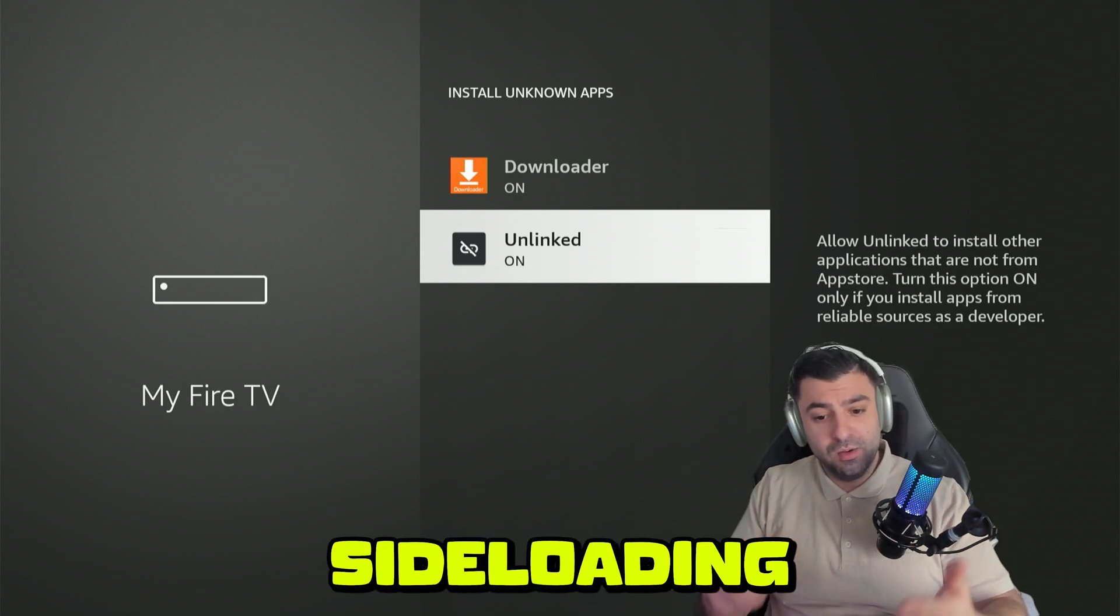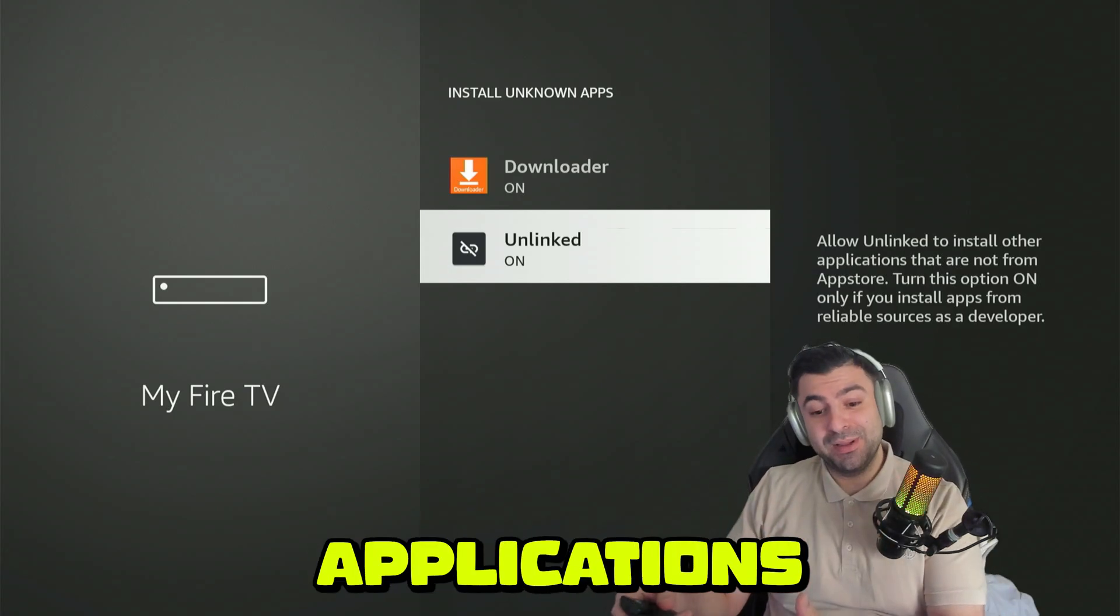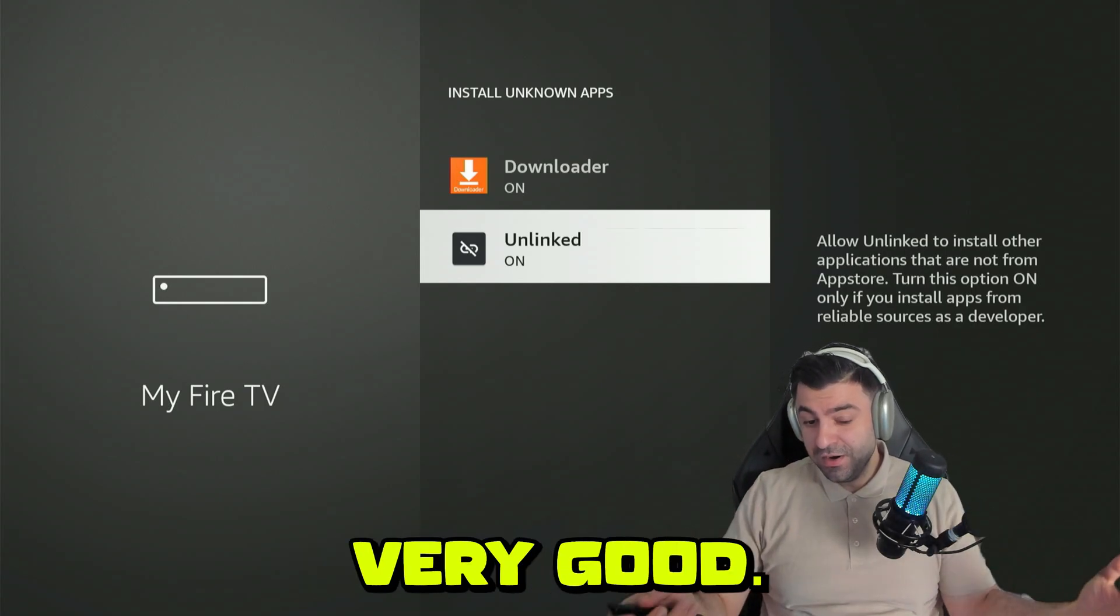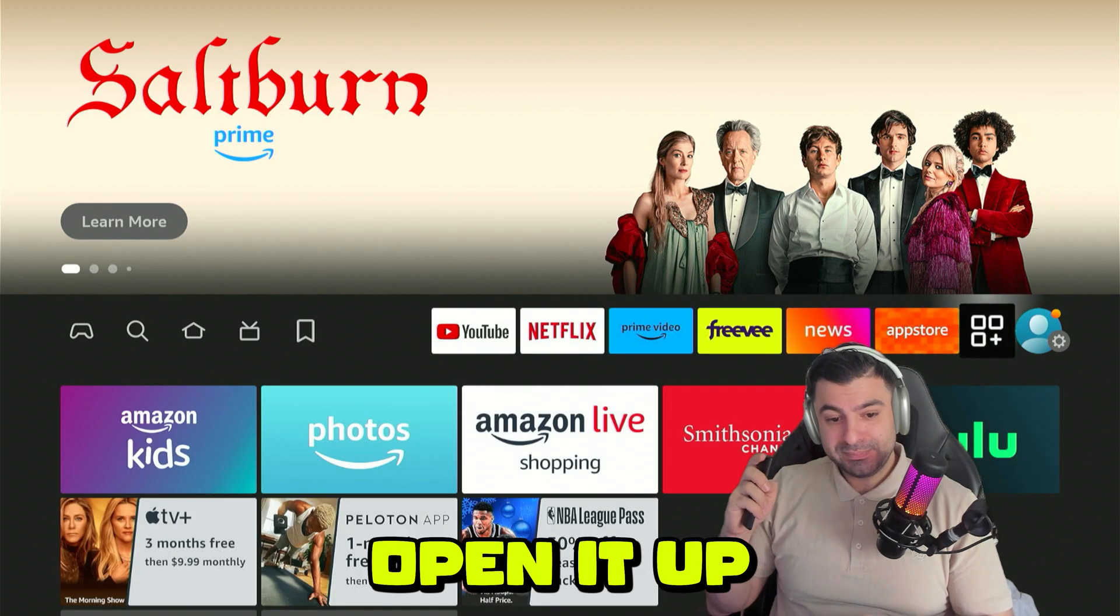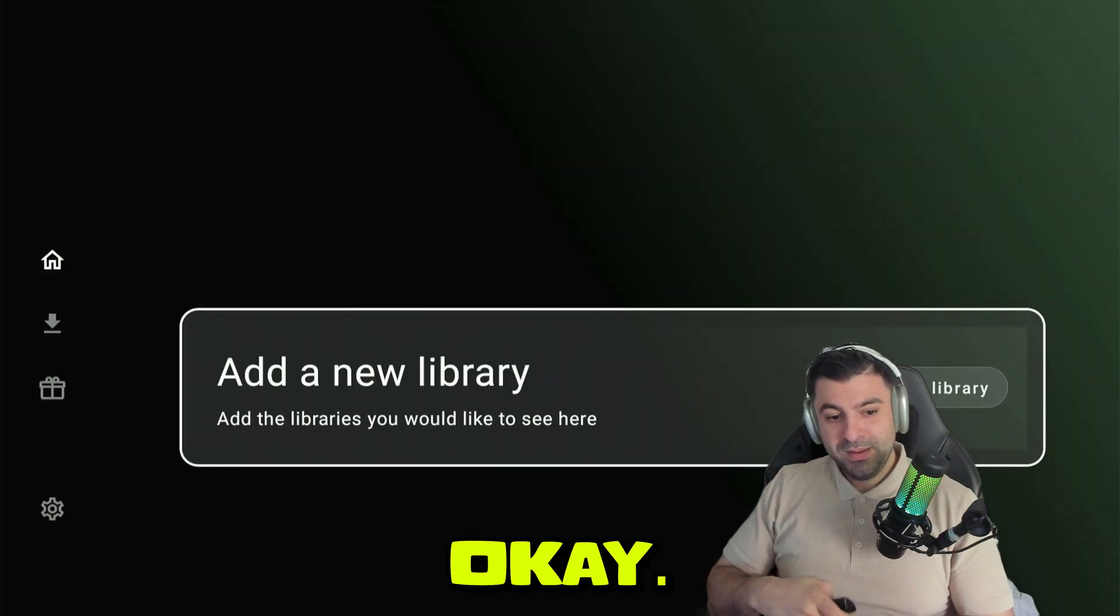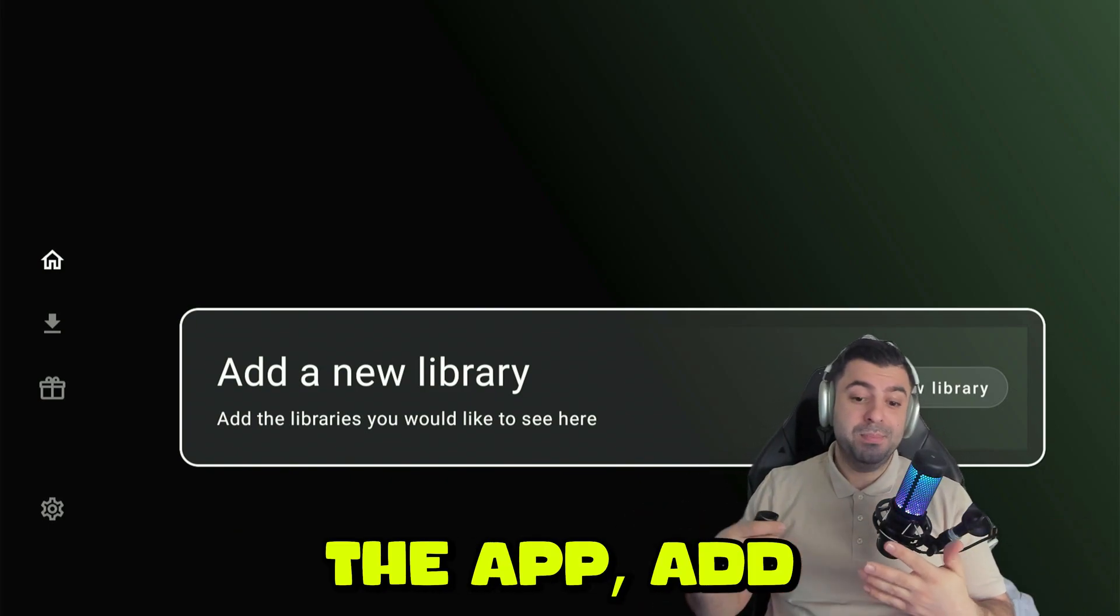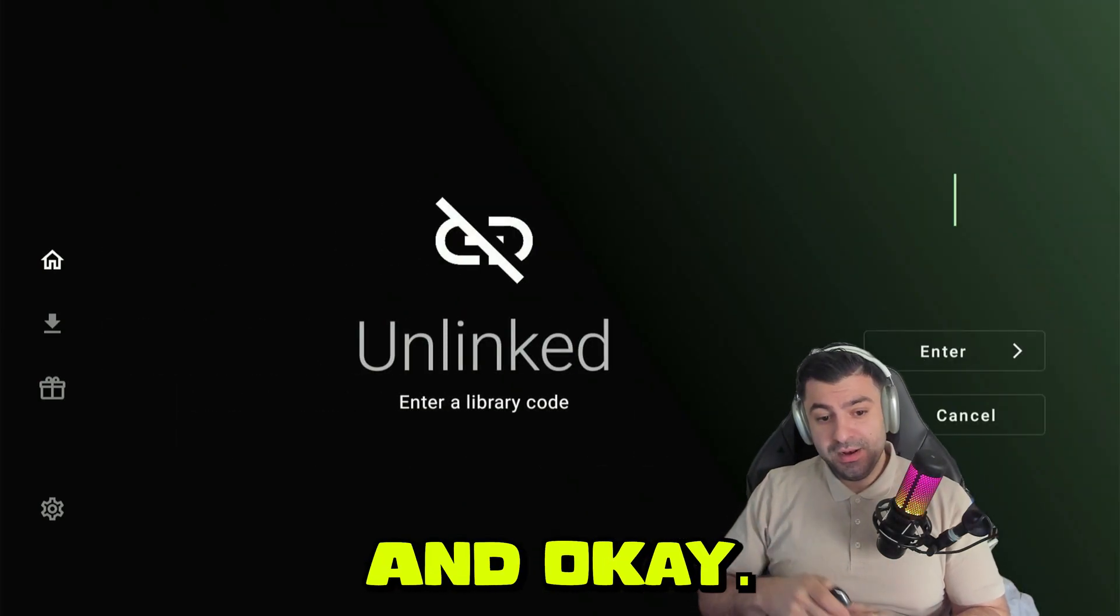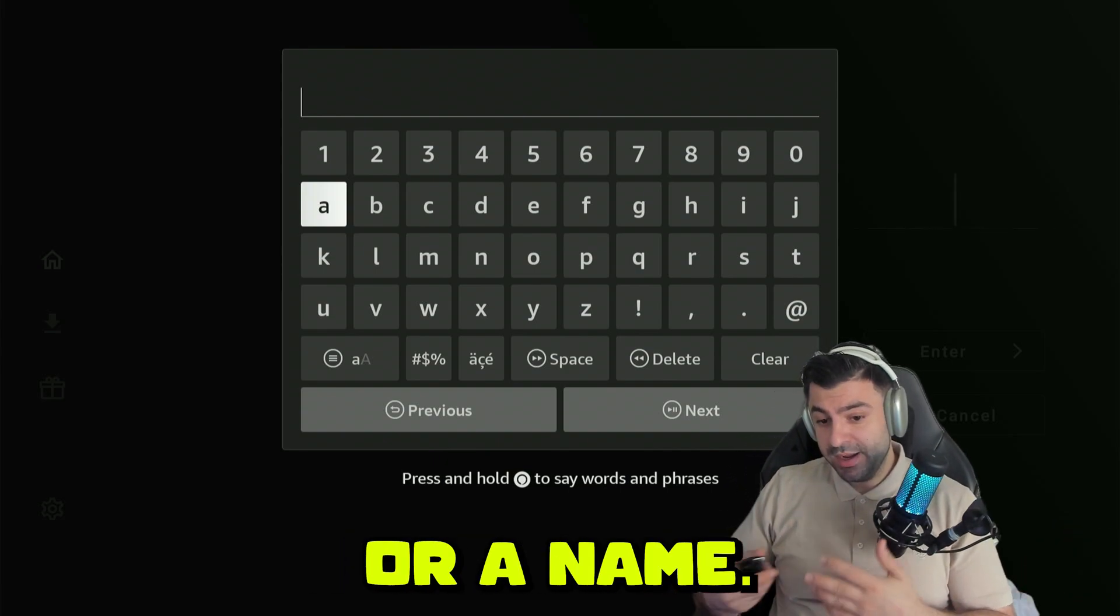This application is going to be the sideloading part where you'll get the opportunity to enter a new app store with the best applications out there. Some you might have come across before and some you haven't that are actually very good. Let's go ahead and open it up. Here you'll get the opportunity to add a library. You have the app, now we need to add a library. This works almost the same like the Downloader application. Press OK and OK again, it will open up the keyboard, and you can either type in a code or a name.